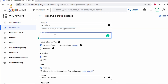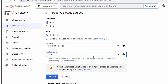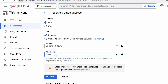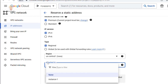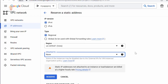Provide a name for your static IP address. Here you can select the network service tier — Premium or Standard. Then select the IP version. When creating a static IP address, you can attach that IP address to an instance. Under 'Attach to', you can select the instance to which you want to assign this static IP address. Let me leave it as None — we'll see how to assign it later. Now click on Reserve.